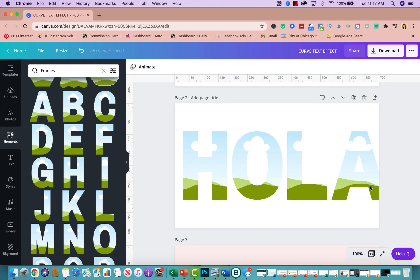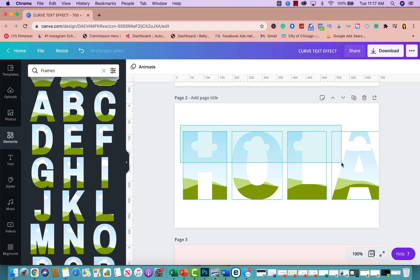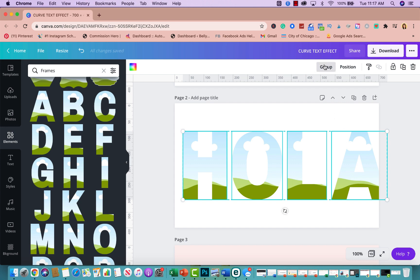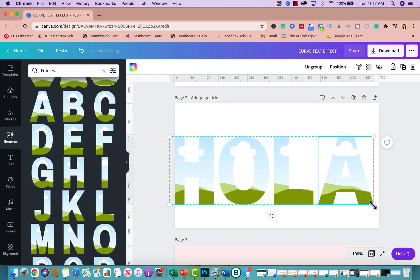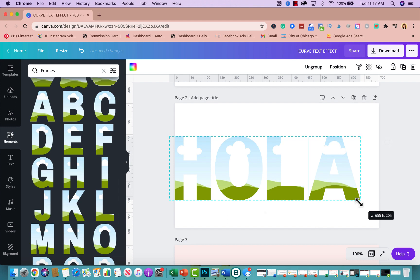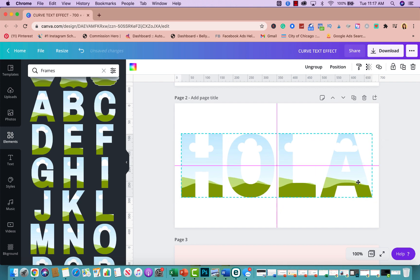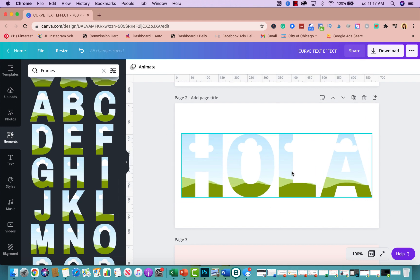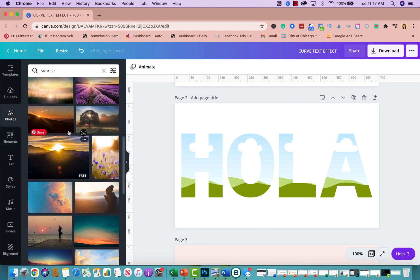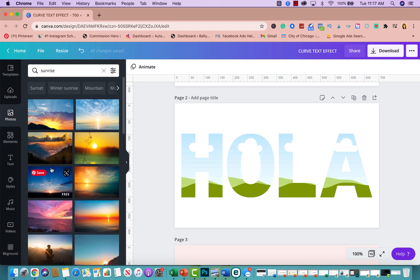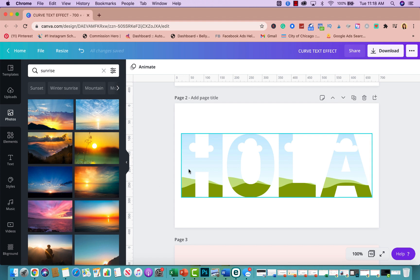Because the letters are overlapping I'm going to select all and group them together. Now they all move as one. I'll make the group a little smaller and center it. Then I'll go to Photos and search for Sunrise — you can pick any photos you want. All you need to do is drag the photo into the actual letter.